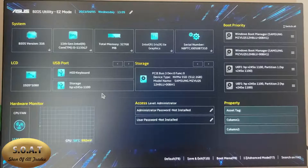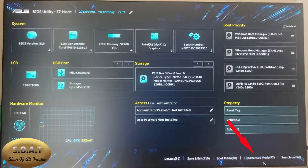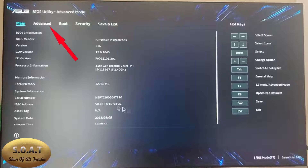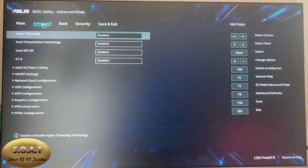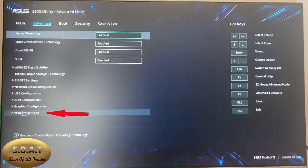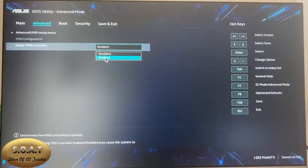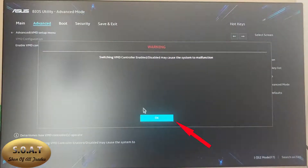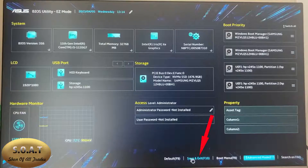Therefore, enter the BIOS settings menu again. In the BIOS settings, enter the advanced settings and select the VMD section. For SSD hard drives, this item should be disabled. So, disable it and restart your system after saving.